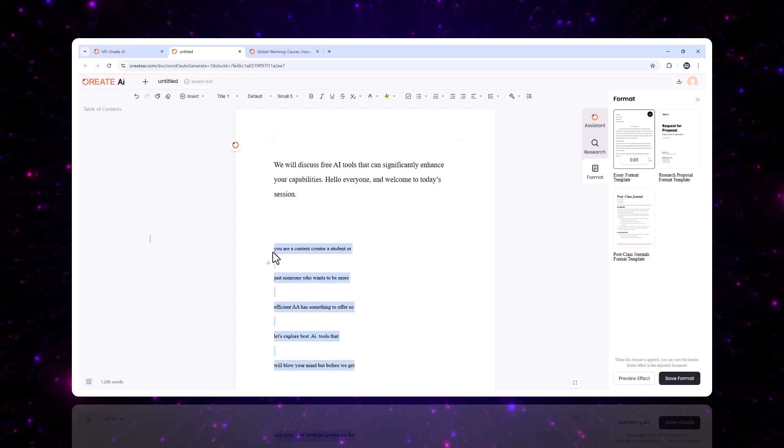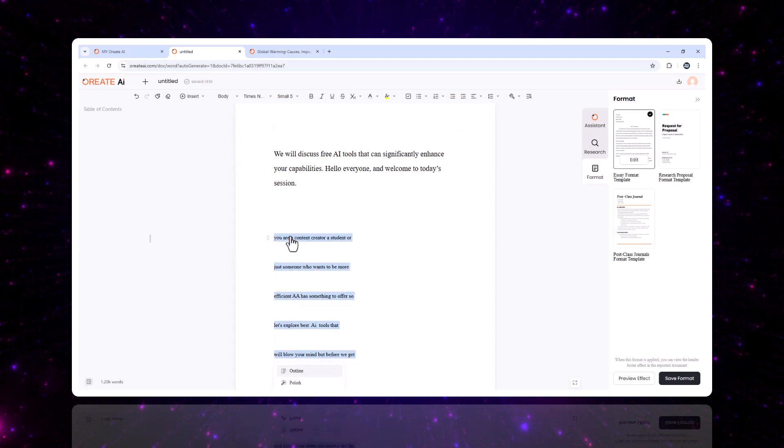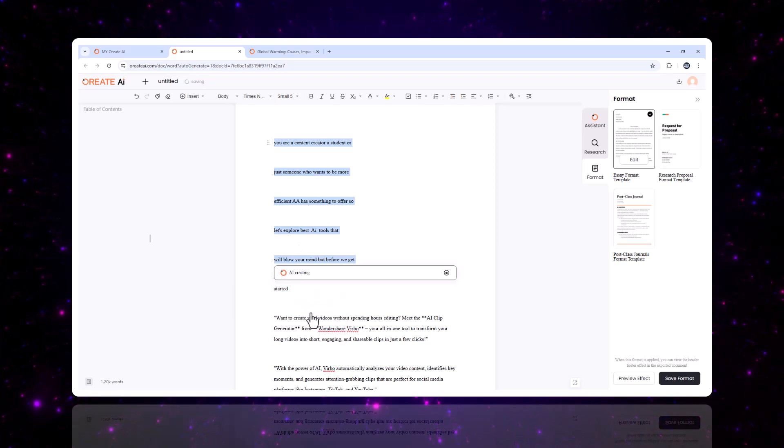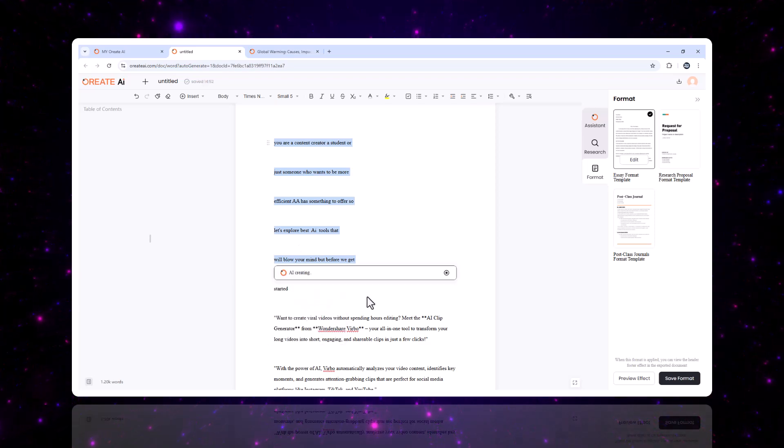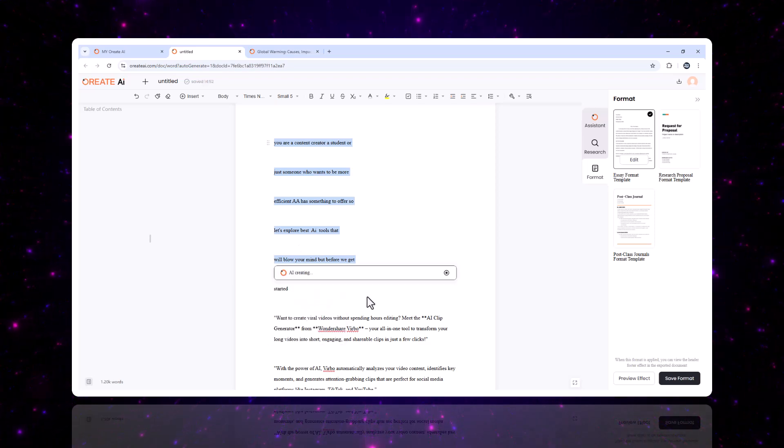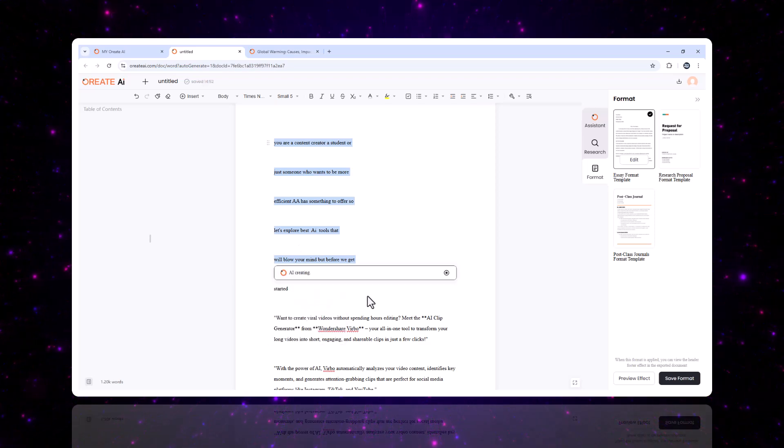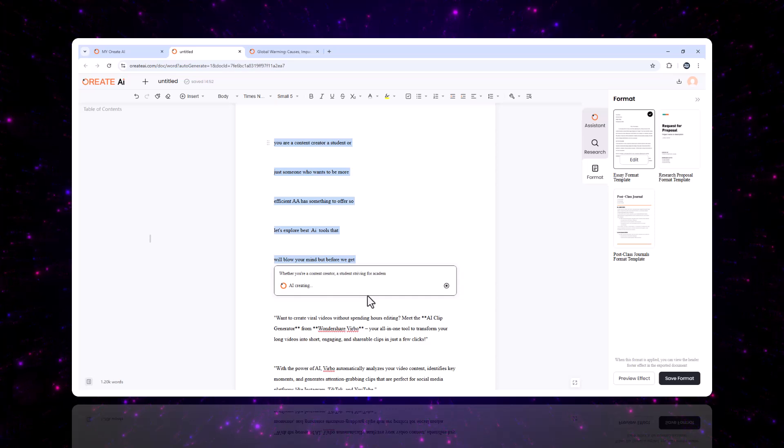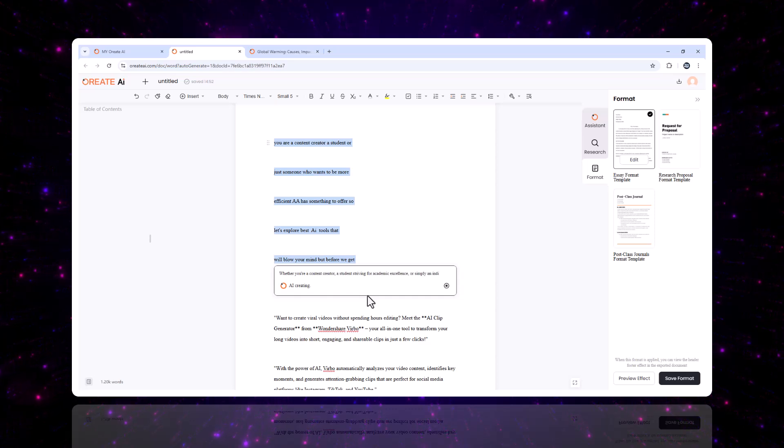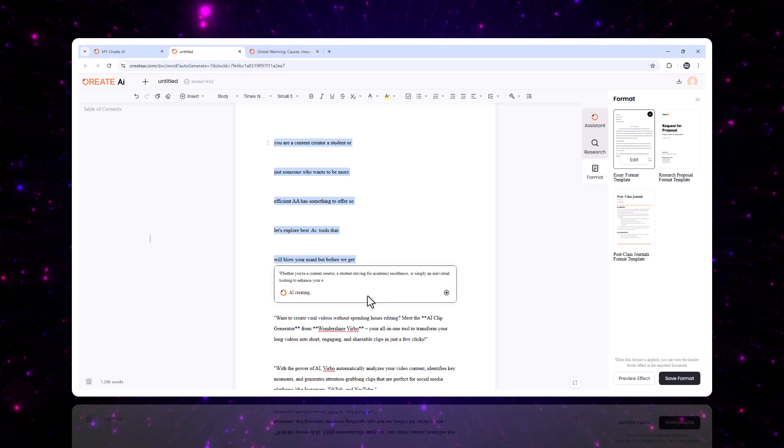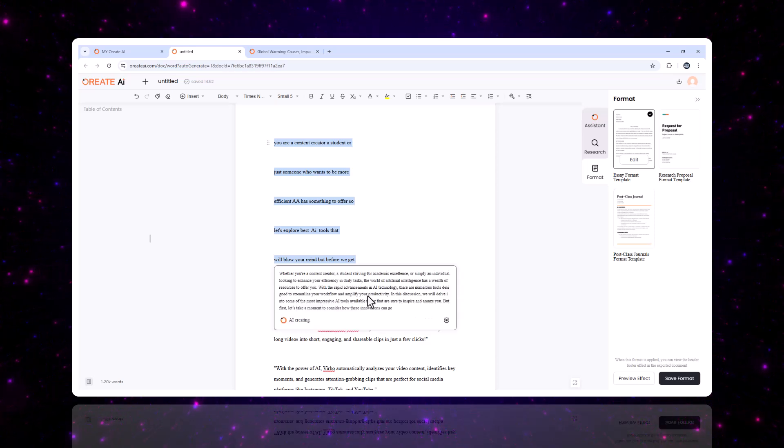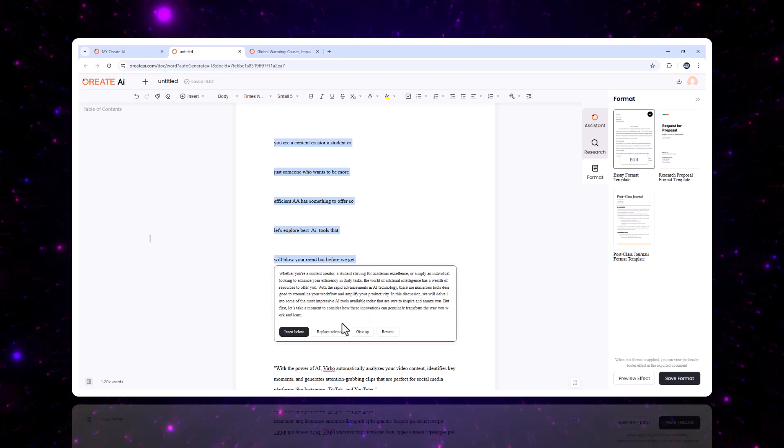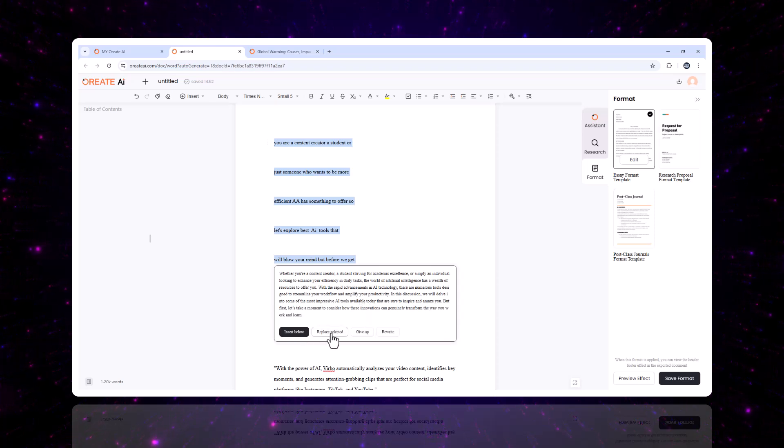Second, idea expansion. Highlight any section and the AI will expand it by adding new ideas, supporting arguments, or additional details. This is a lifesaver for tackling writer's block or creating more in-depth content.